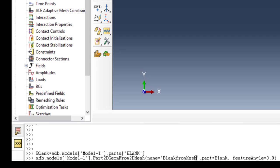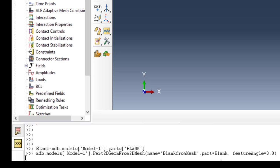And part blank, the part blank that we defined in the previous line, is here. And finally we have feature angle that controls the shape of the final part. Equal to zero means very smooth part. If we run this command, we have a new part.